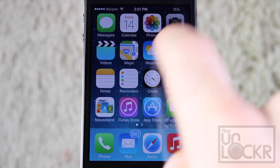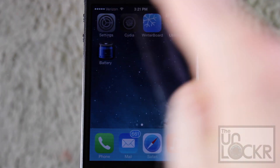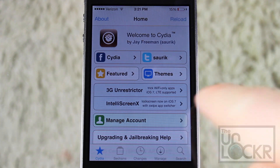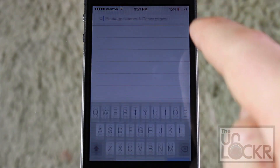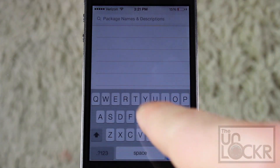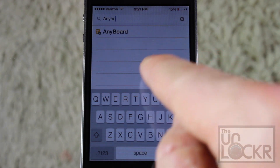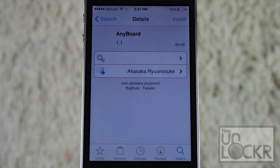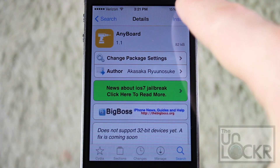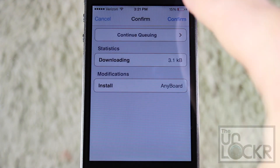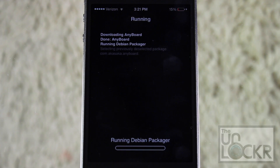With your jailbroken iPhone, just head over to Cydia. And once it loads up, just tap Search on the bottom right, and type in the name of the tweak, which is Any Board, and just tap it when it shows up. It's a free tweak, so go ahead and tap Install on the top right, and then confirm on the top right, and wait for it to download and install.